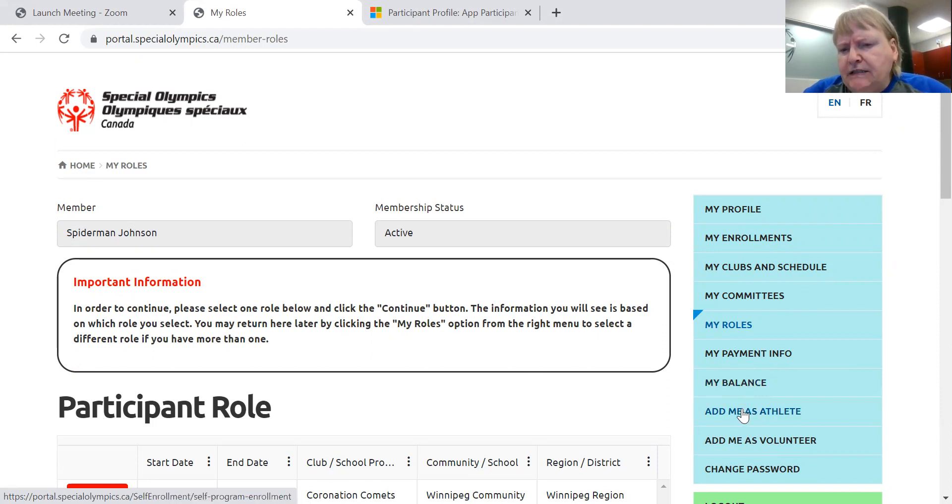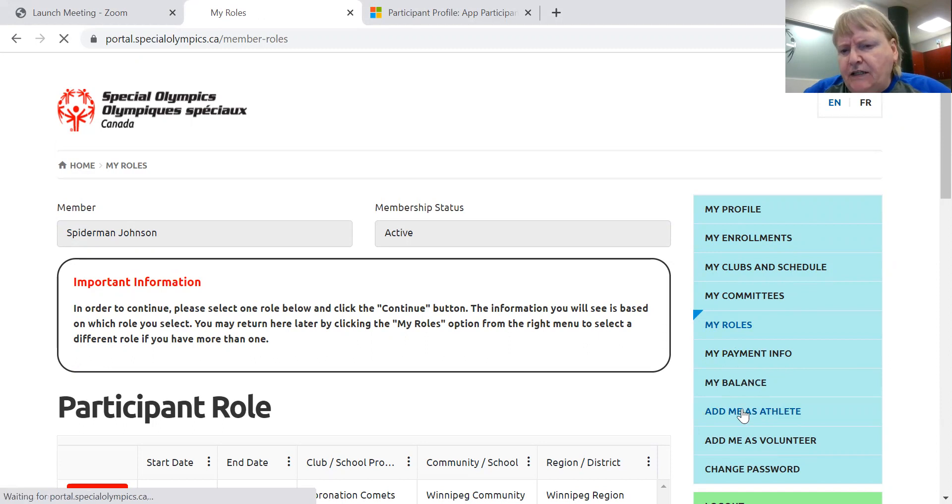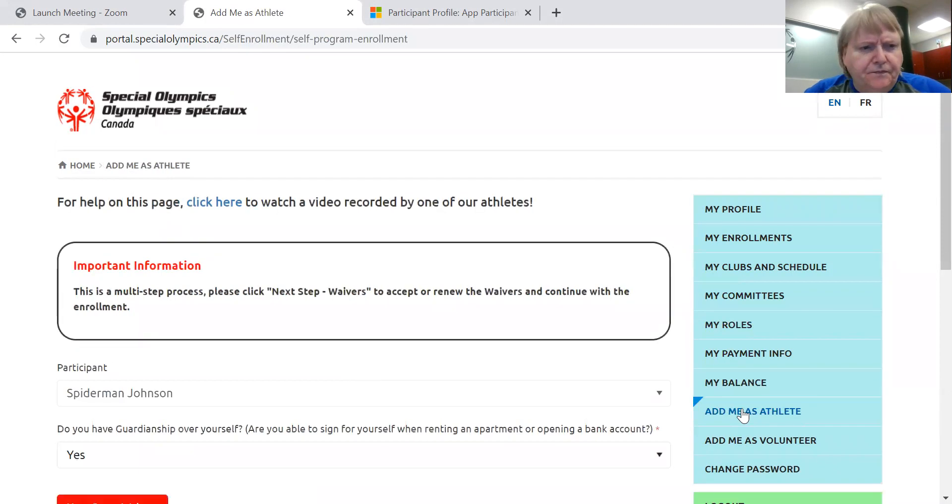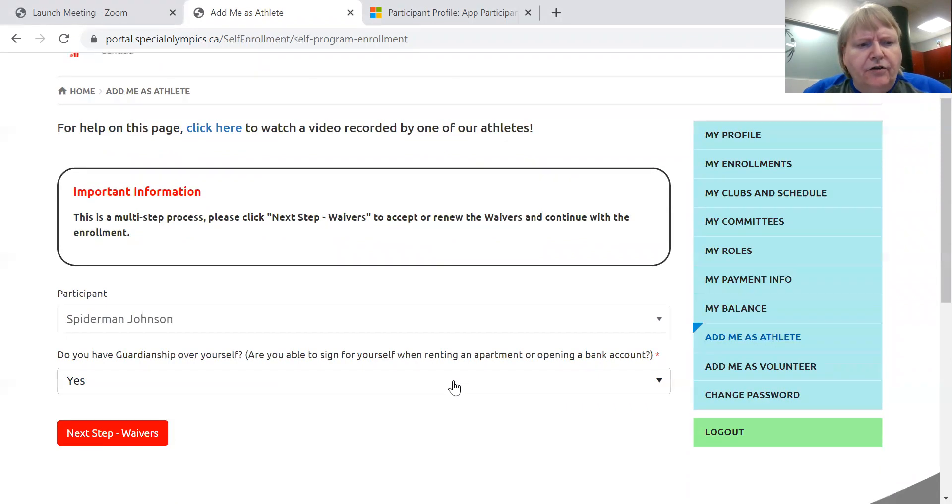Add me as an athlete. And that's where we're going to go. So your name is Spider-Man Johnson.